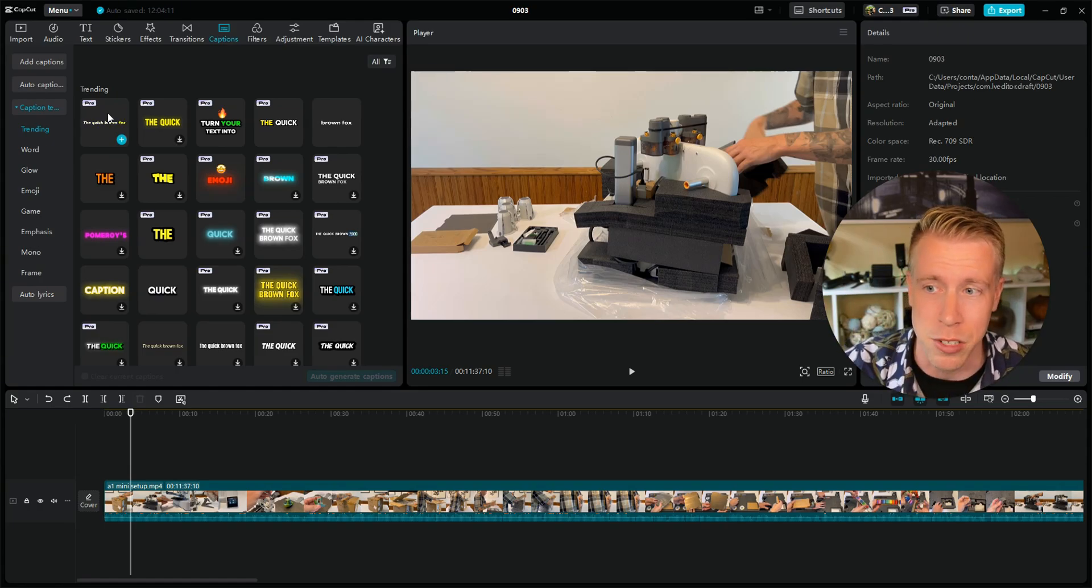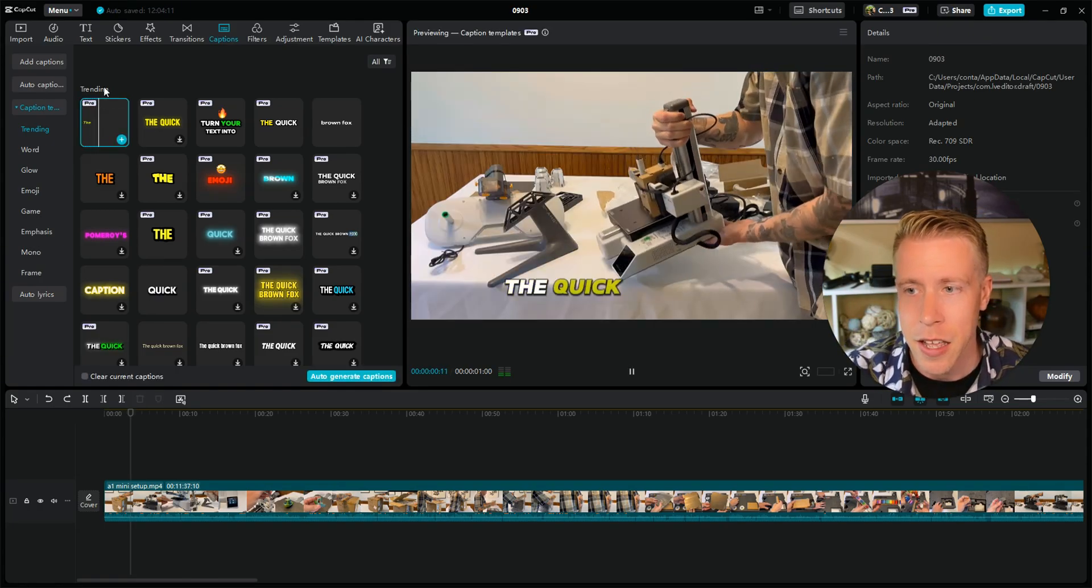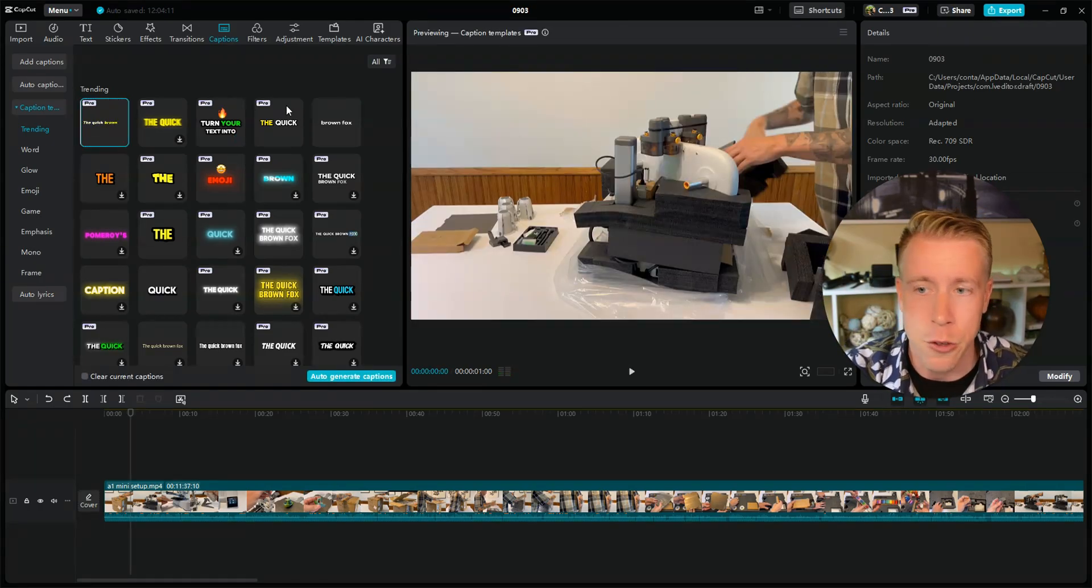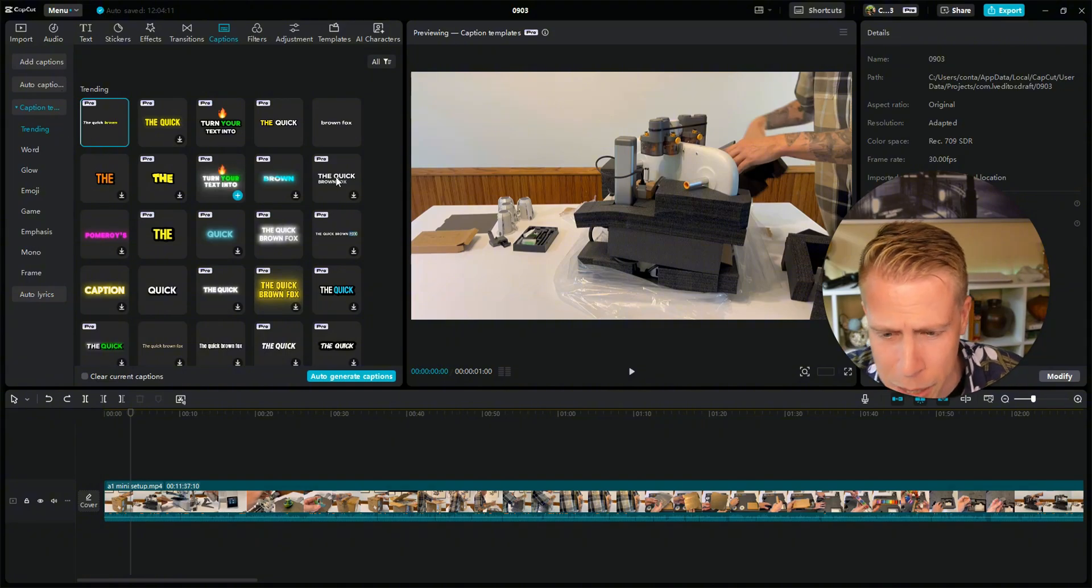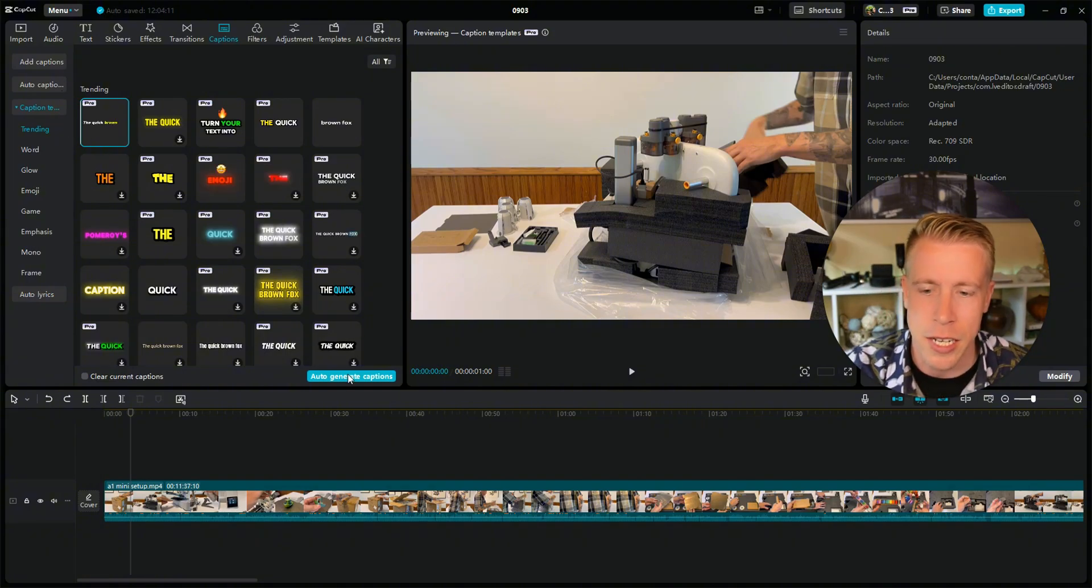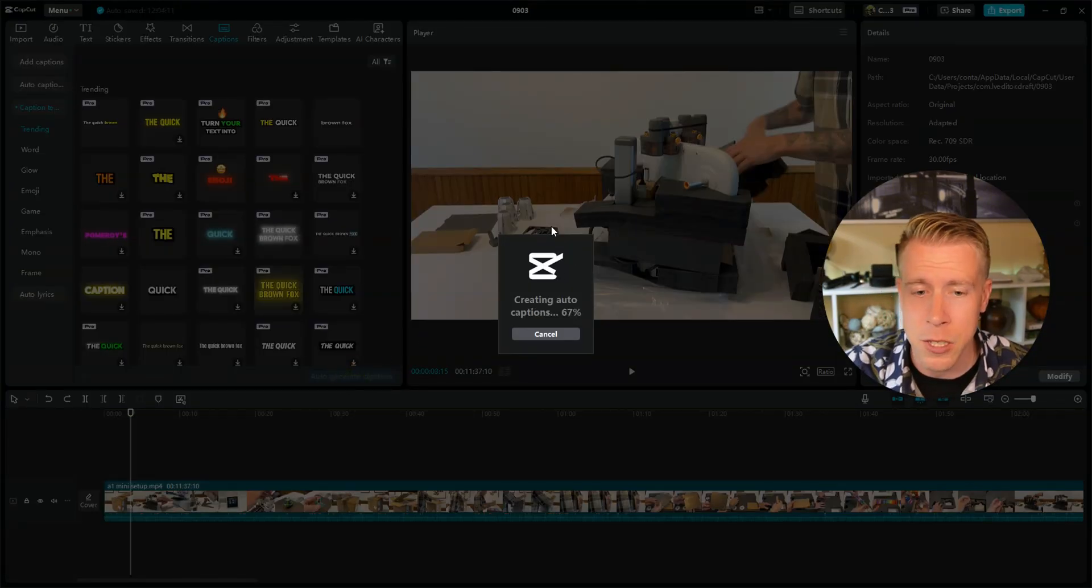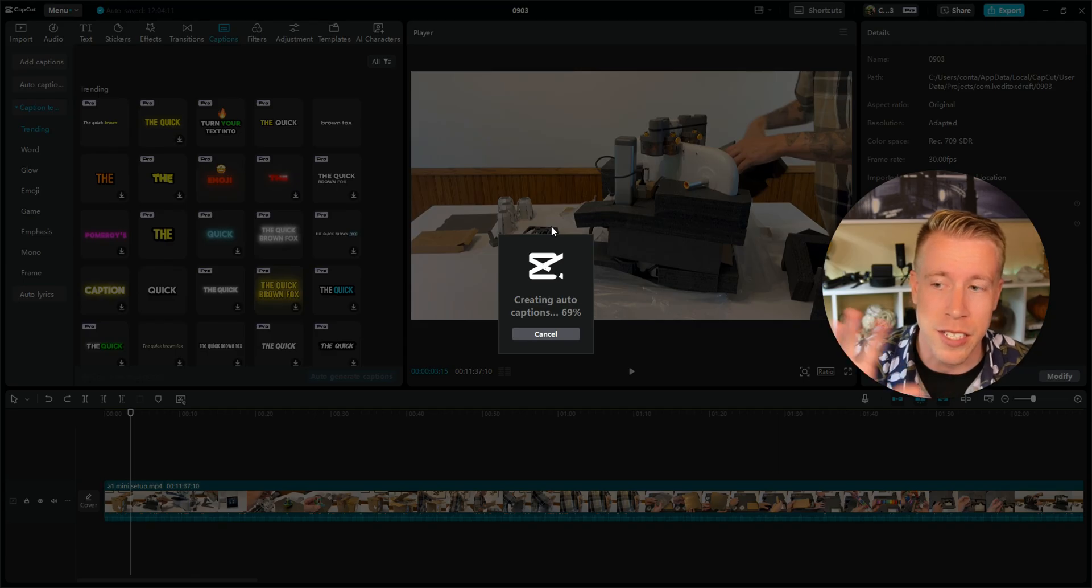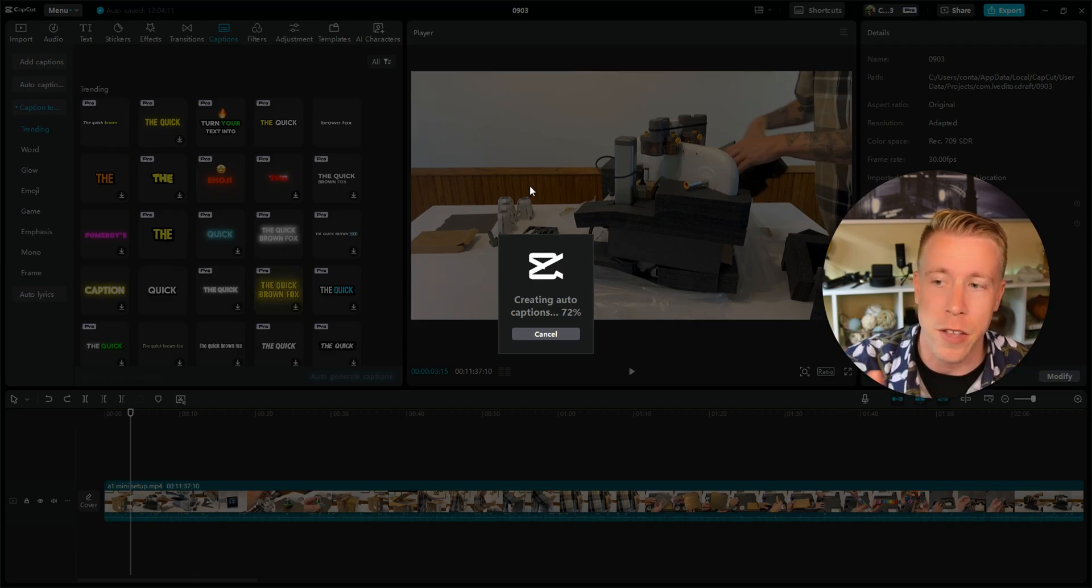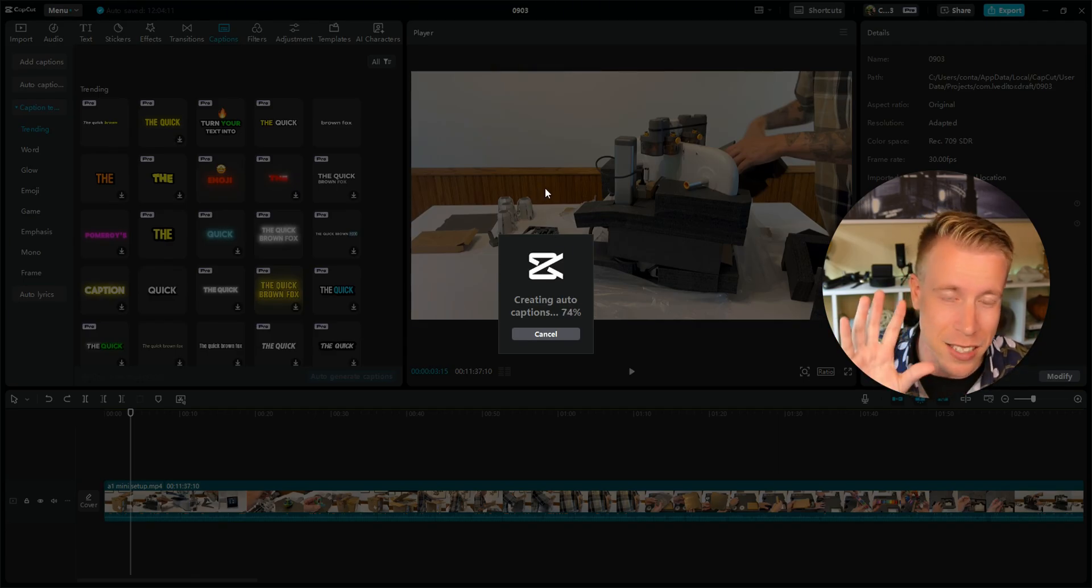So all you do here is click on which one you want. You can choose from the different templates and just click on auto generate captions. This one takes a second too, but these captions are going to be way better and they're going to look more visually aesthetically appealing.